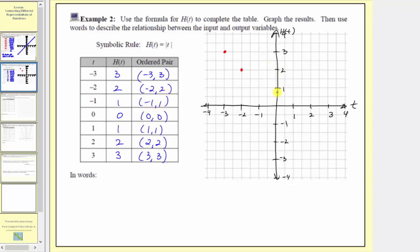The next ordered pair is negative one, comma one — left one unit from the origin and up one unit, where the output is positive one. The next ordered pair is zero, comma zero, which is at the origin. The next ordered pair is one comma one where the input is one and the output is one. The next is two comma two, and finally three comma three where the input is three and the output is three.